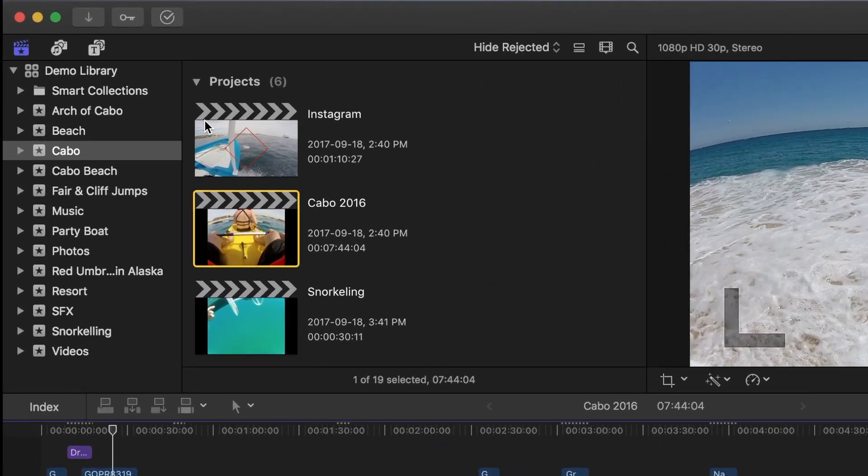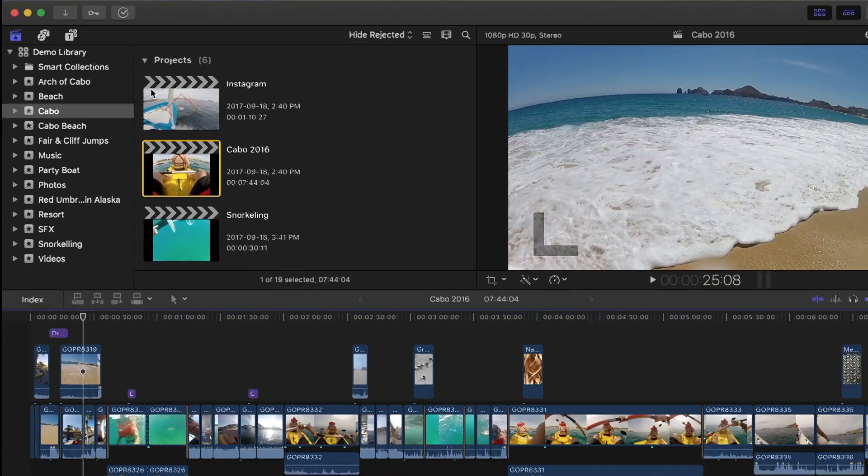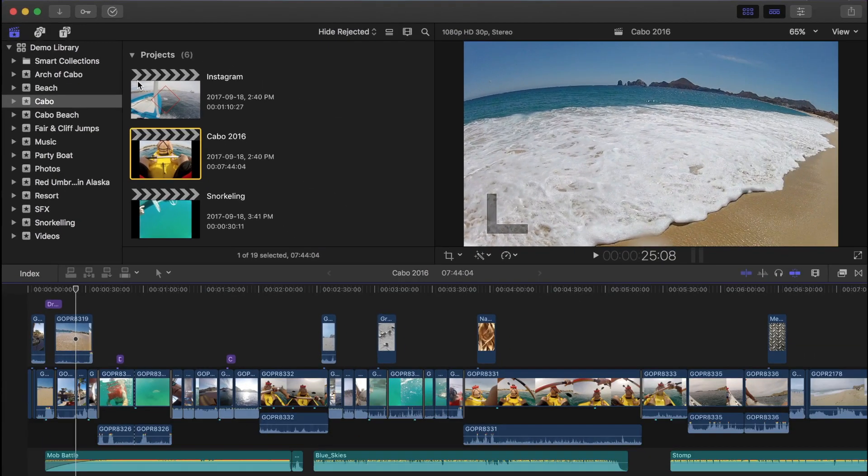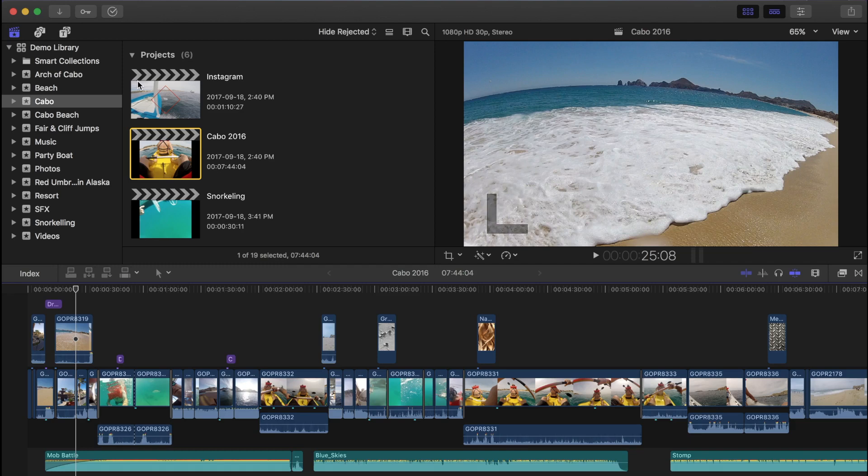Let's take a look at my demo library in Final Cut Pro. This library contains 13 events, 126 audio and video clips, and 6 projects. It's not huge, but it's starting to get a little bit cluttered. What we're going to do is move some of the media we're done with, or the stuff we're not currently using, onto an external hard drive.